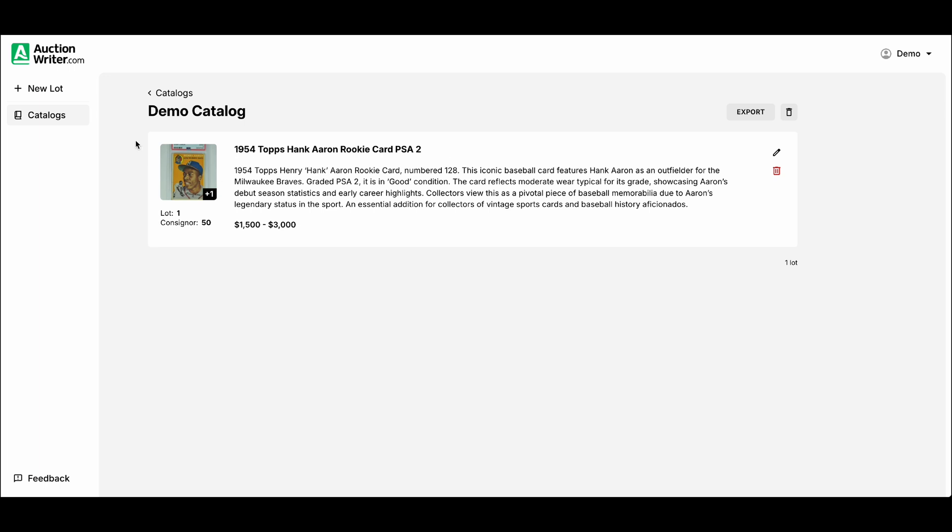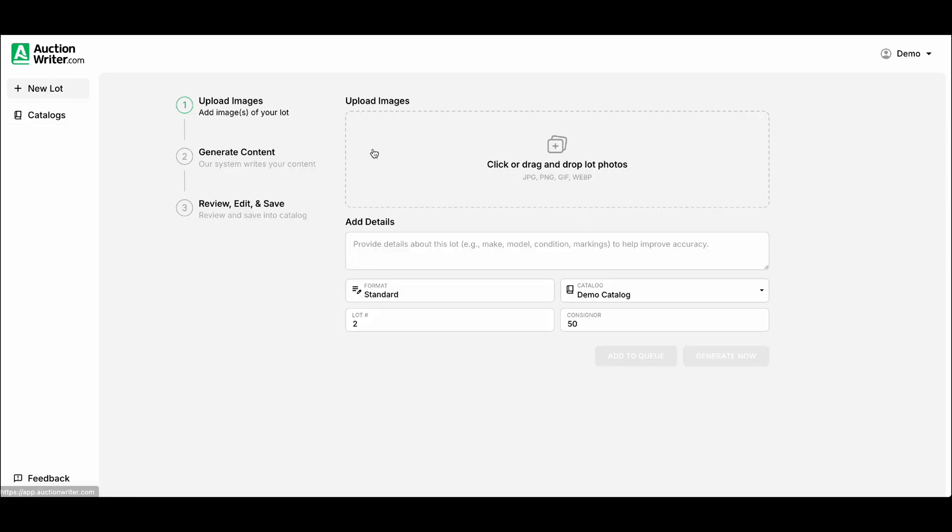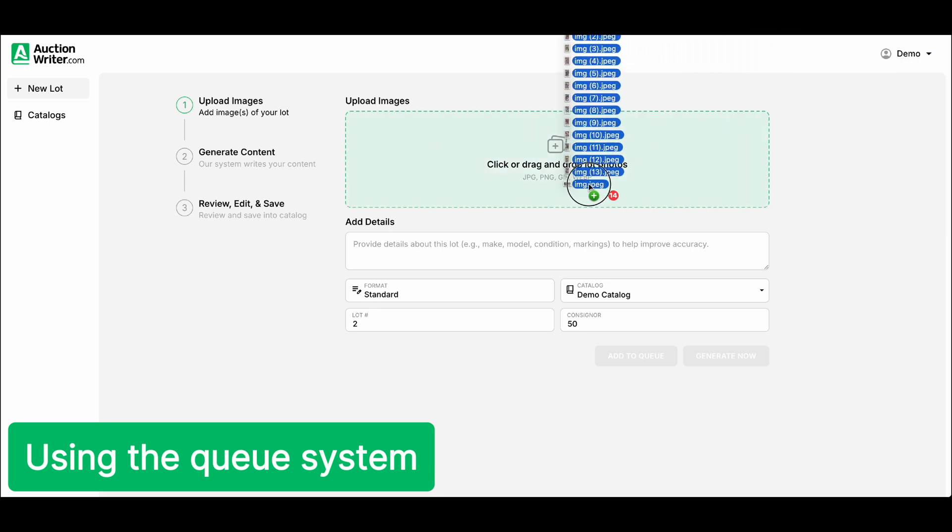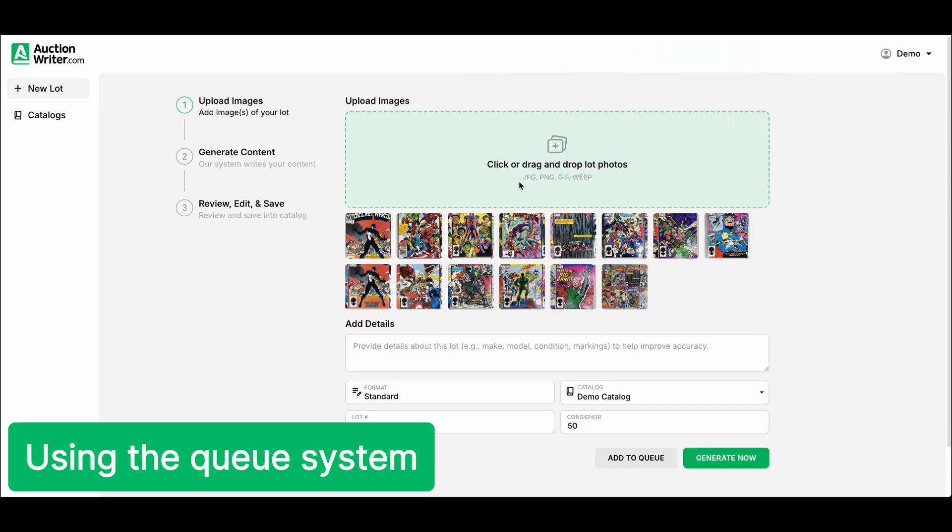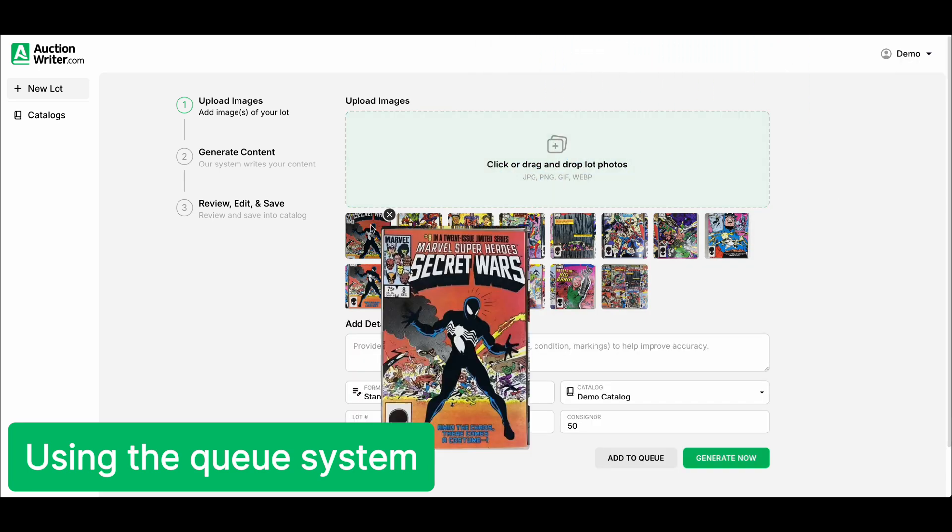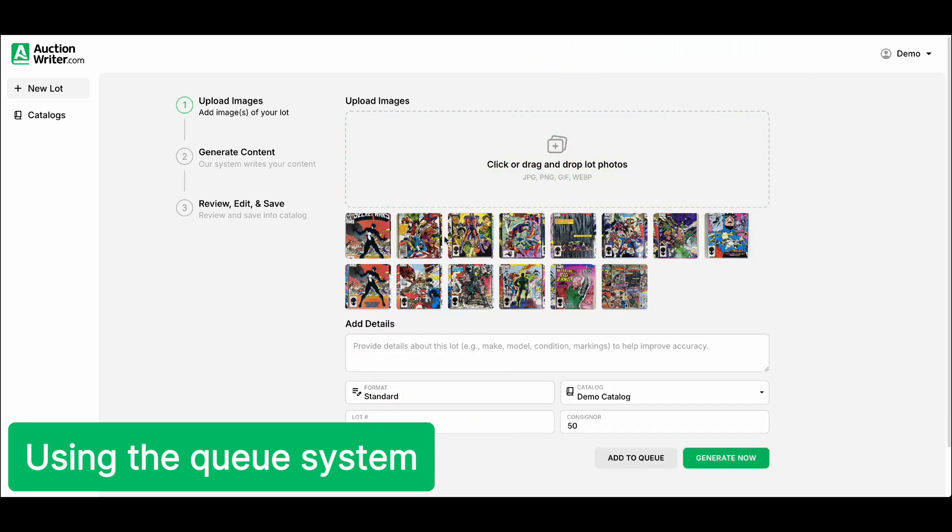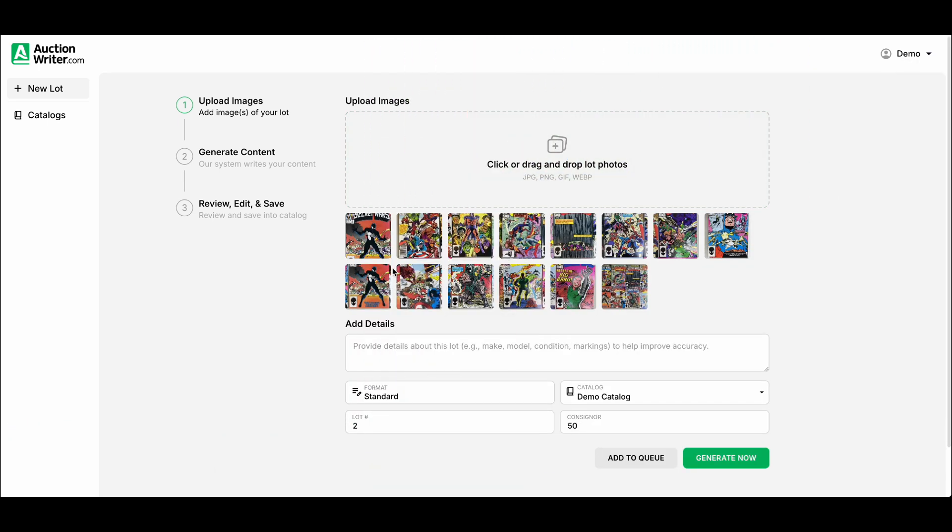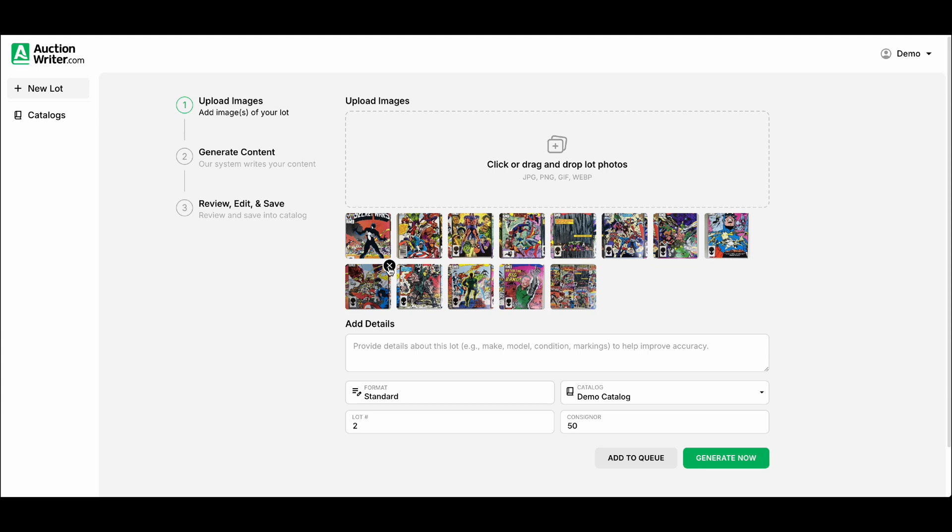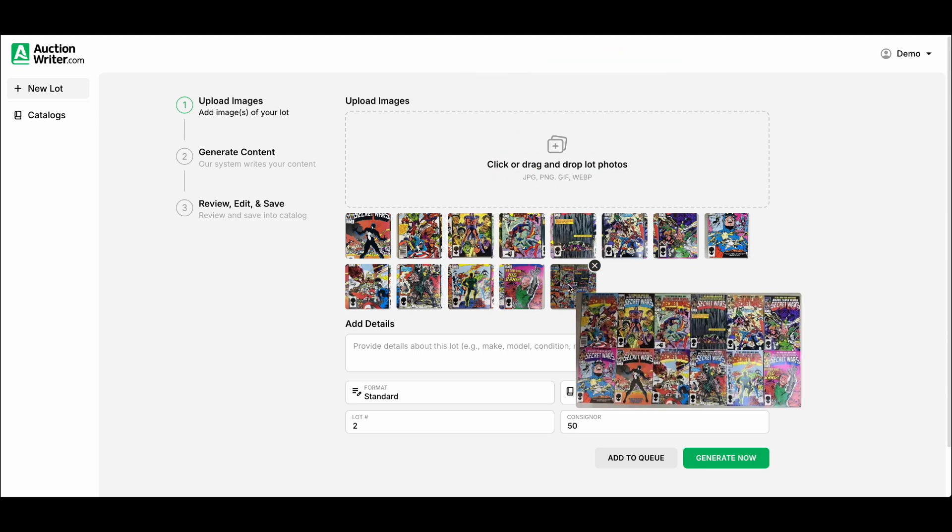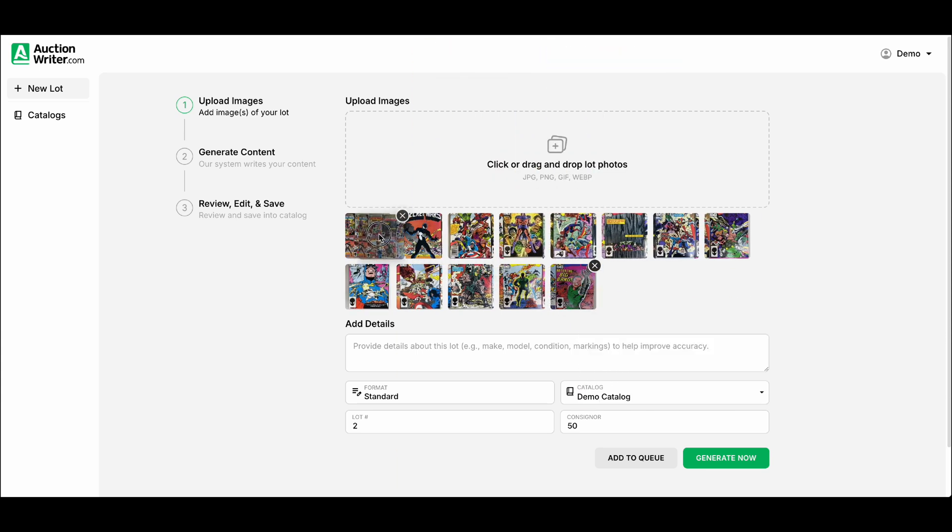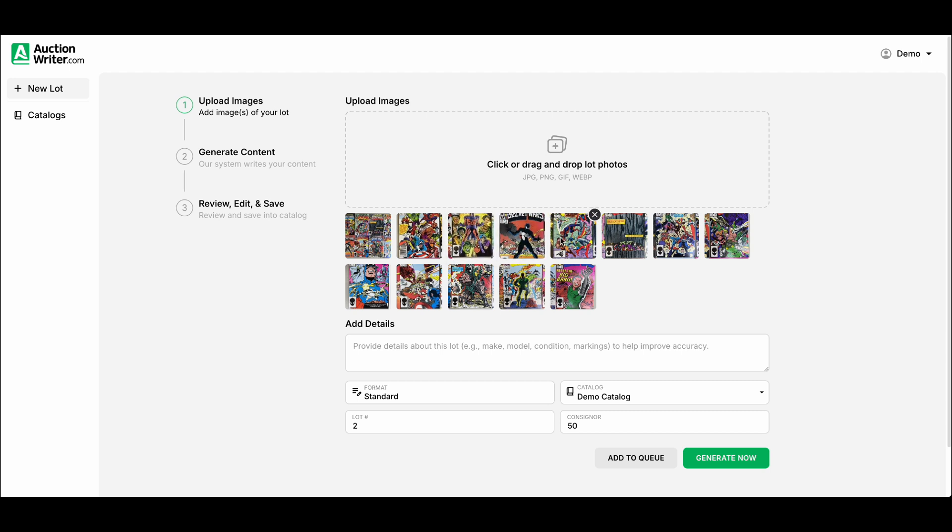Now instead of waiting for AI to generate the information we might want to move a little bit faster. So next I will run a lot of comic books. It will treat all of these as one lot. Looks like we have a duplicate here. We can go ahead and remove that. We can also drag and drop the images here to put them in the order that we want.